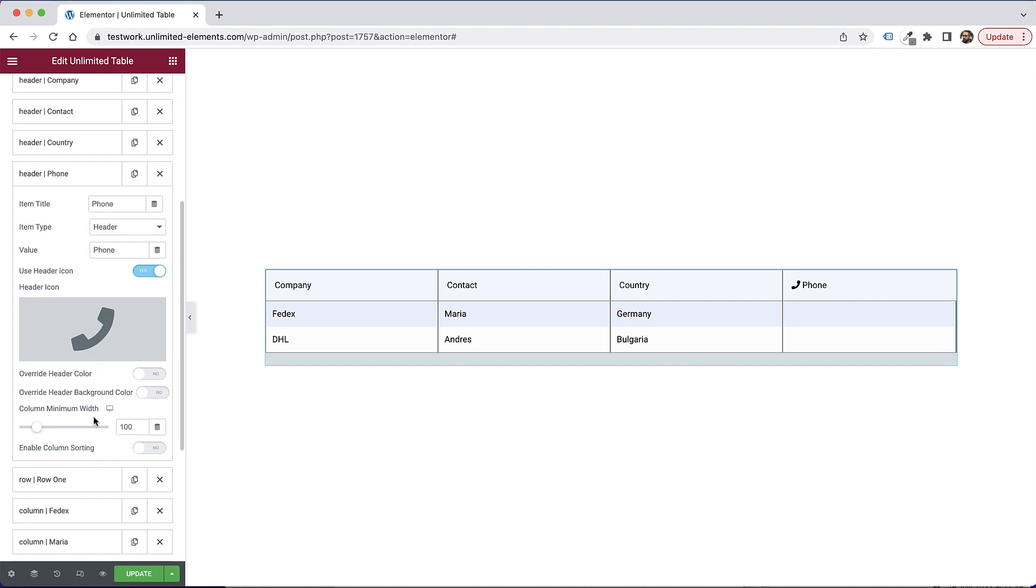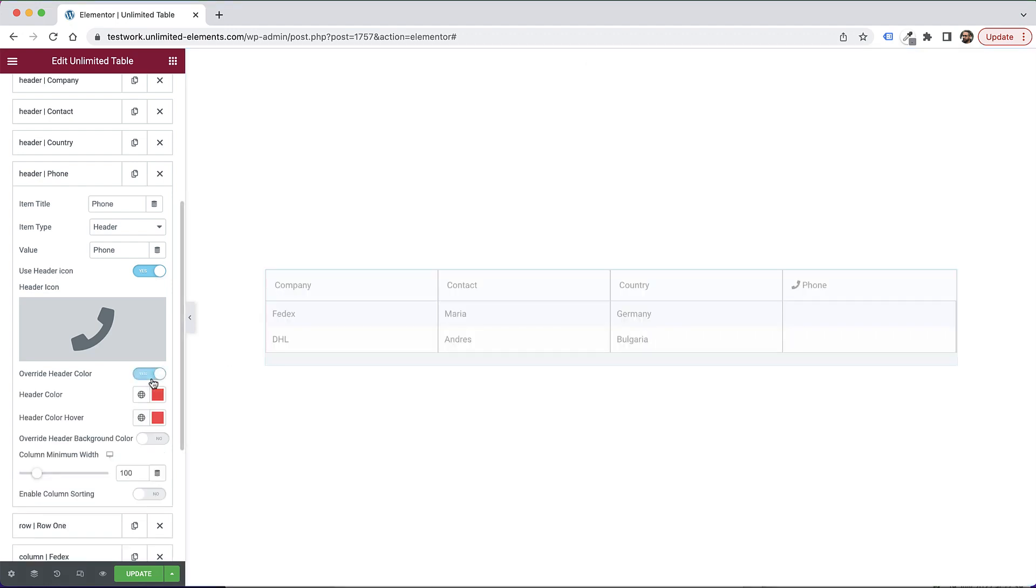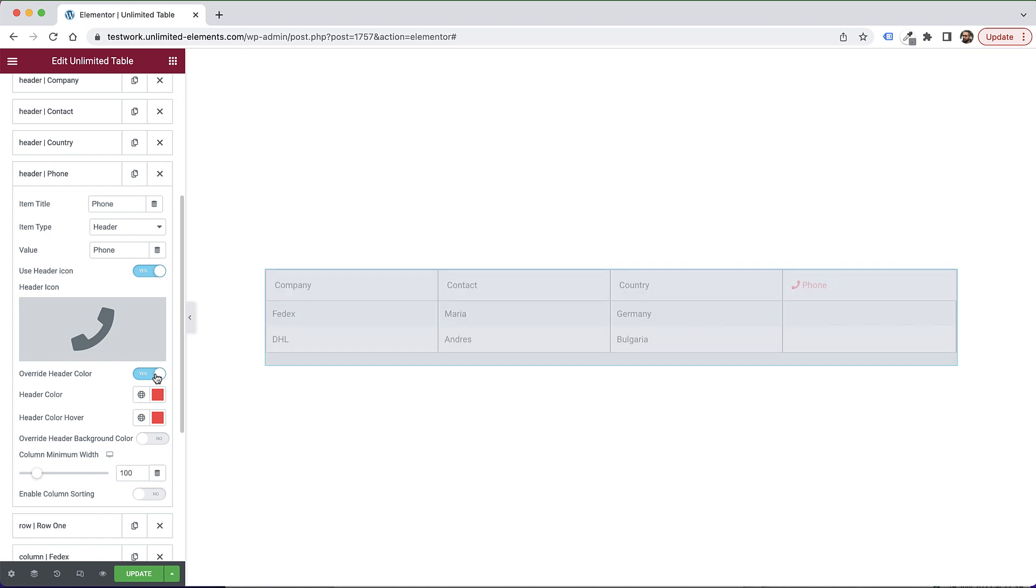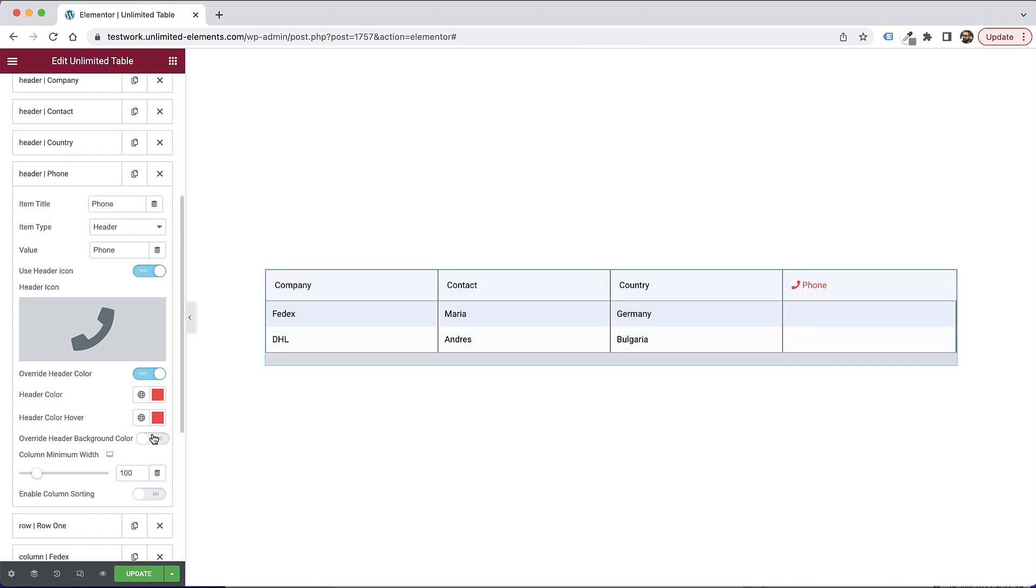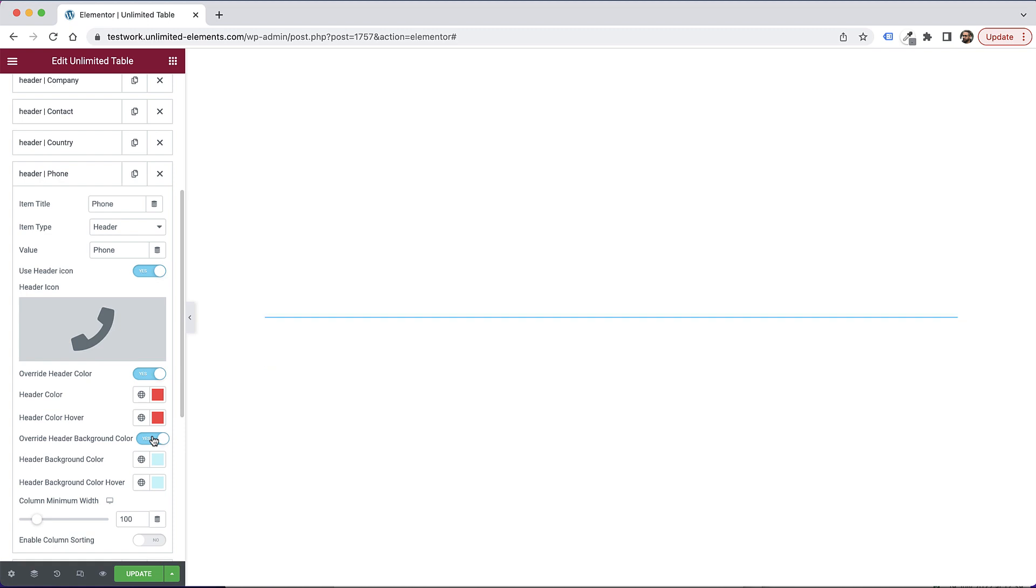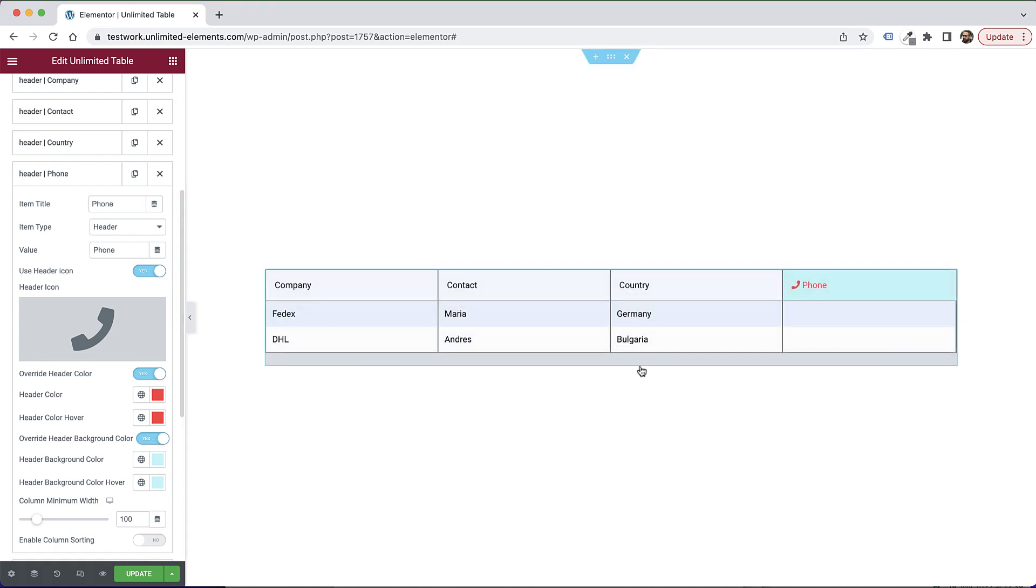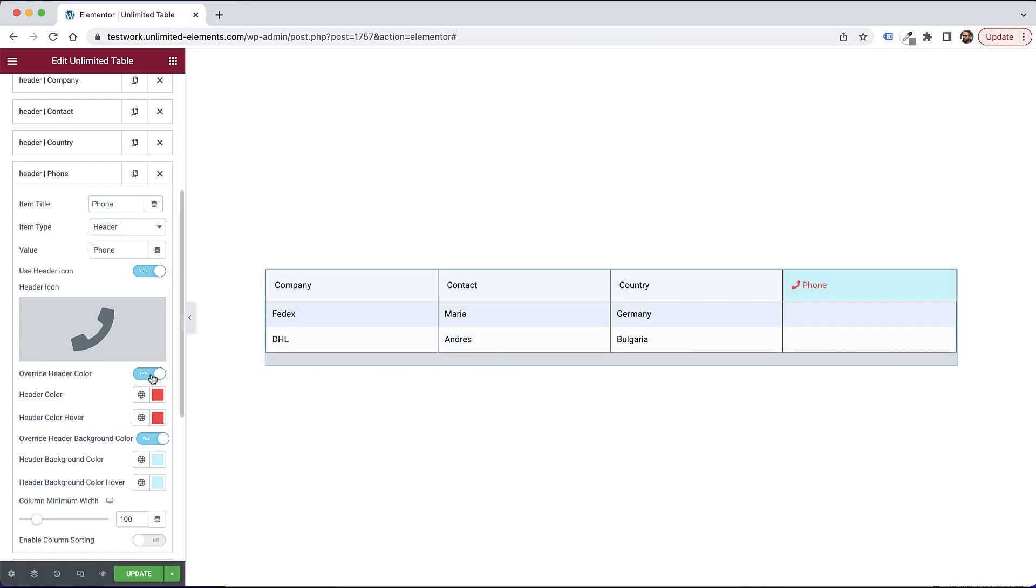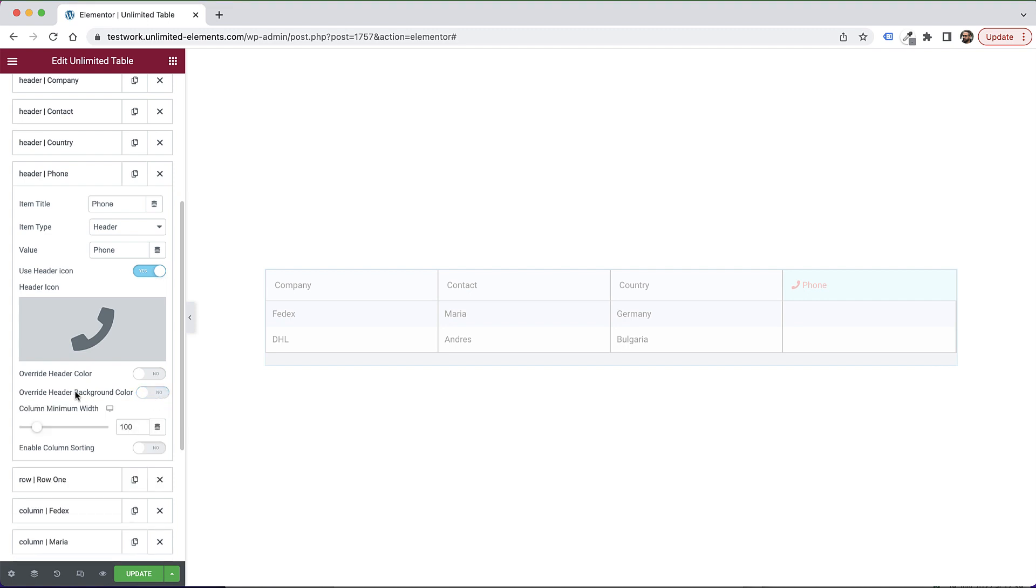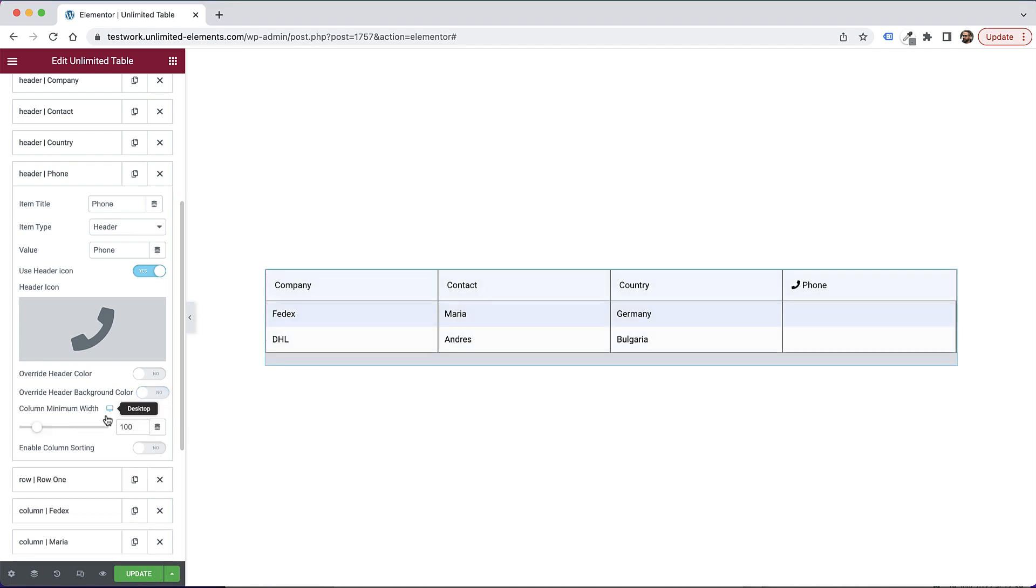The next part is for override header color. So if you want just this cell in the table to be a different color, you can just turn that on. And now only that cell has a different color. And of course, it can also have a background color. So sometimes you want to highlight just one part of the table, you could do that as well. So you have maximum flexibility over here.